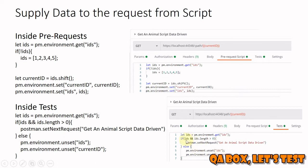What I'm going to do is check whether the ids environment variable exists and if it exists and has a length greater than zero, then I'm going to send the same request again. However, if the array does not exist or has no values remaining, then I'm going to unset - meaning delete - those variables: ids and current_id, which we created in the pre-request script.